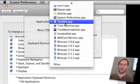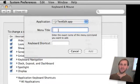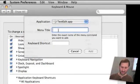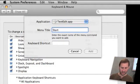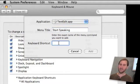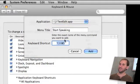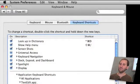We can go ahead and create one by switching to the System Preferences where we were before. We have TextEdit selected as the application. We are going to type in the name of the menu item exactly so it will start speaking. We are going to give it a keyboard shortcut. Let's do Command Option Shift and S. We will click Add.